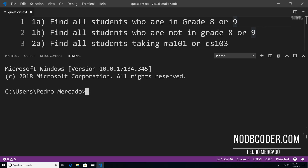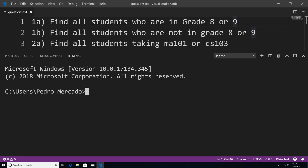Hey, what's up guys, it's Pedro here from Noobcoder.com. In this tutorial, we're going to be primarily talking about how we can use operators to work with arrays within MongoDB. We're going to be talking about using query comparison operators as well as array operators. So let's get started.